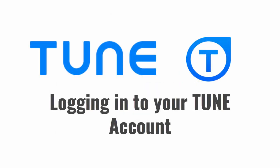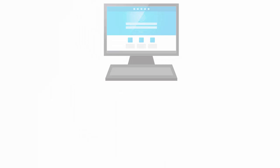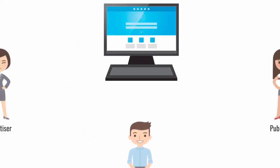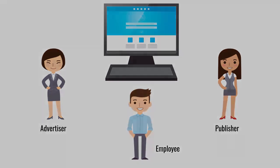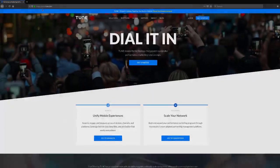Welcome to the TUNE Partner Marketing Platform. TUNE utilizes a single sign-in point for users, which provides ease of access for all account types. This means employees, partners, and advertisers all use the same sign-in page when accessing the TUNE Partner Marketing Platform.